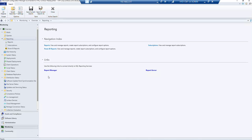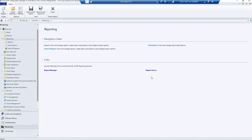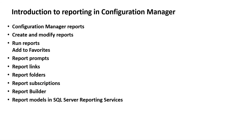Once it is configured, you will find the reporting server manager and reporting server URL here. But as of now it's not there, so in the coming video we will try to install it for you.